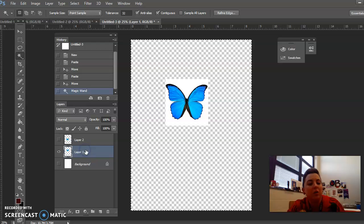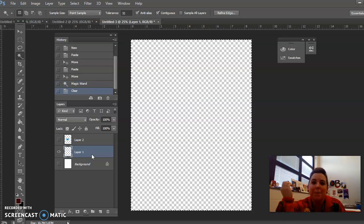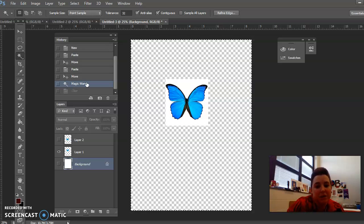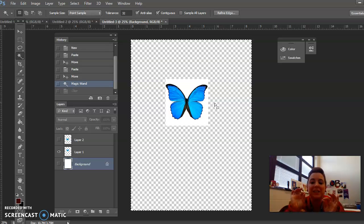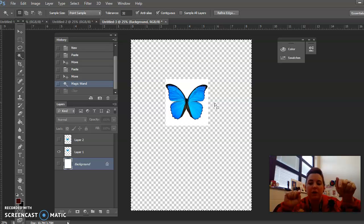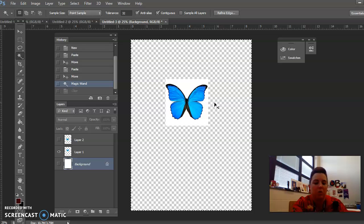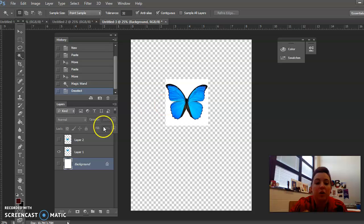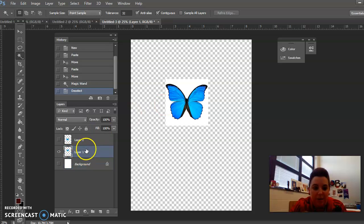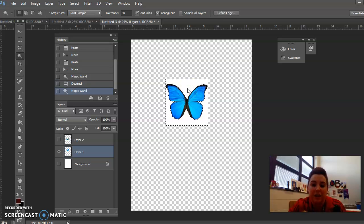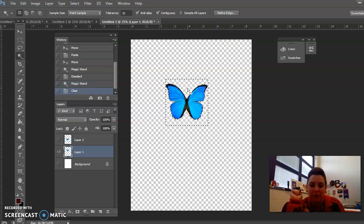When I say 'highlight the layer,' make sure your layer is selected — that's what I mean. Right now I selected Layer 2 but I want Layer 1. The selection still covers the entire document, and if I hit Delete, my butterfly is gone. But if you have your History window open you can click back and your butterfly is back. So we need to deselect — hit Ctrl+D as in Dog — and my selection is gone. Start over: make sure Layer 1 is selected, make sure the Magic Wand is selected, come over to the white part, and click.